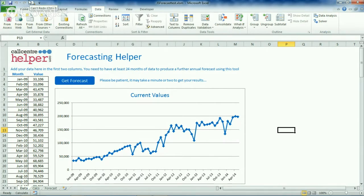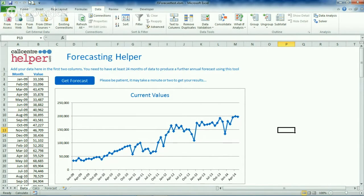We need at least 24 months of data already, so you need to have been collecting information for a couple of years. Once you've got at least that 24 months of data, we can insert that into the first page of the spreadsheet and use some of the features of Excel to do some solving into the future. From that, we'll be able to get you another 12 months of data to forecast into the future.